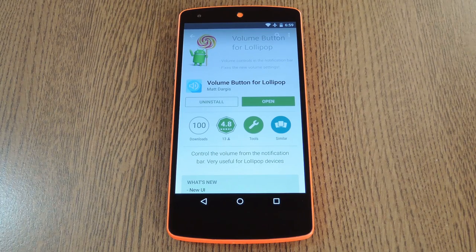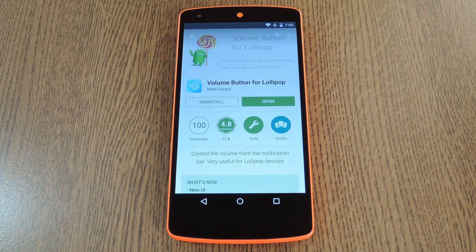Hey, what's up everybody, it's Dallas with Gadget Hacks, and today I'm going to show you how to mute videos on Lollipop before they even start playing.